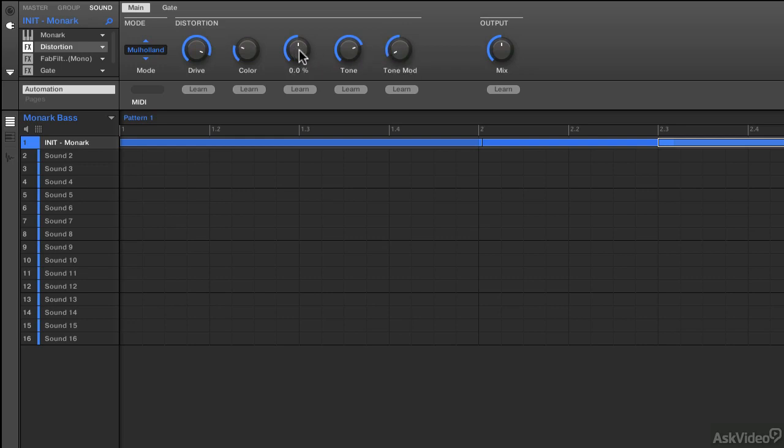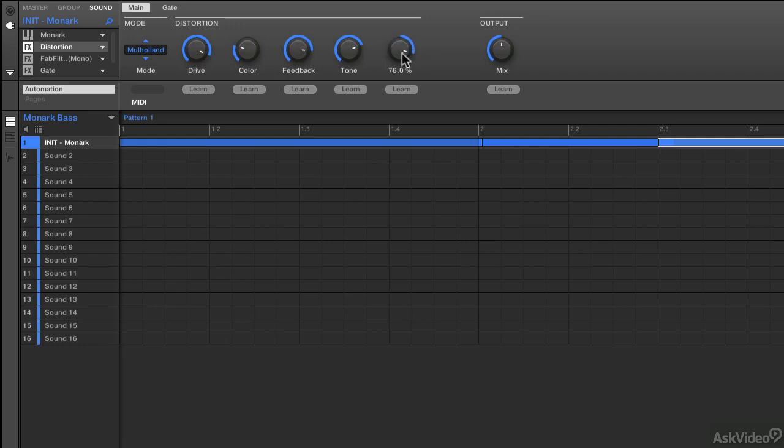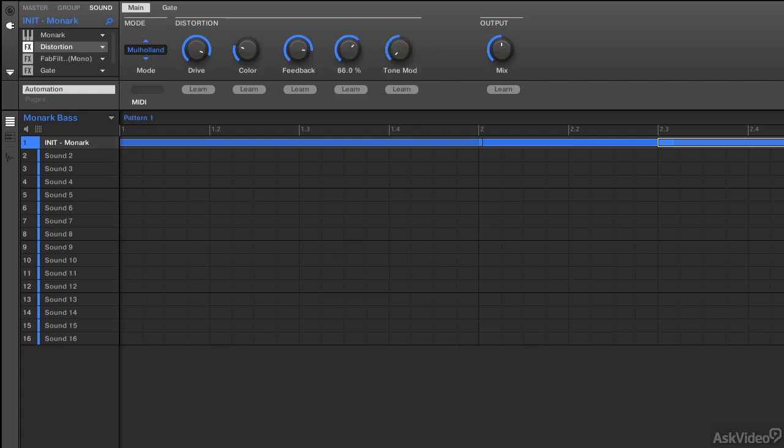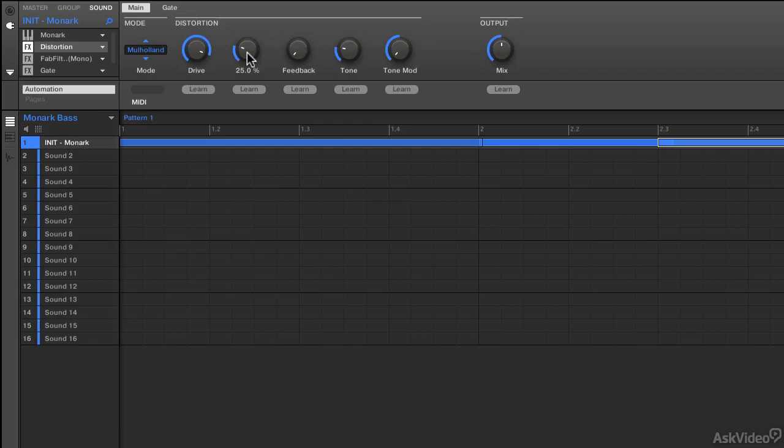Now, watch what happens when I actually increase the feedback. And it's going to vary once you change the tone mod. See? So kind of a weird effect.